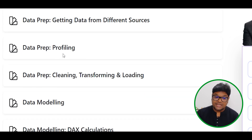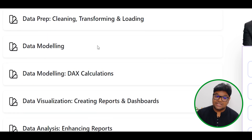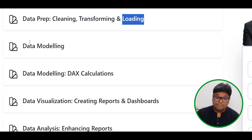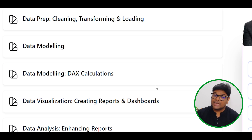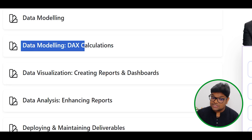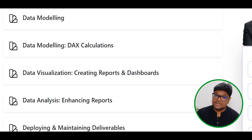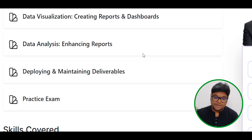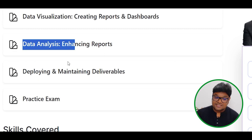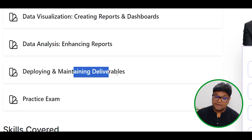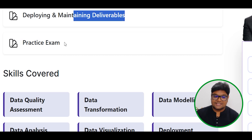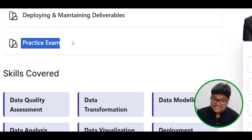The curriculum includes: desktop services, data preparation, data profiling, cleaning, transformation, loading, data modeling, data visualization, creating reports, dashboards, data analysis, deploying, maintenance, and delivery. We also include practice examinations.